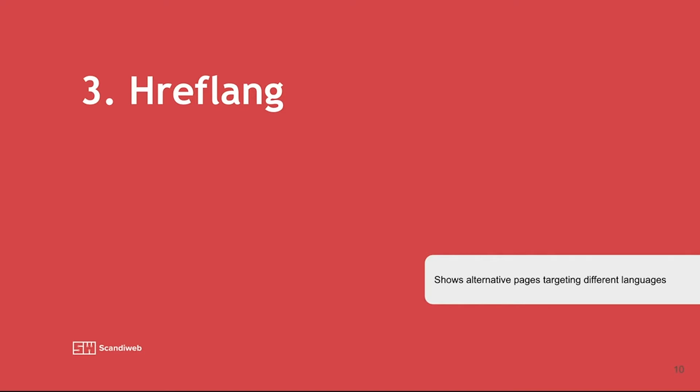And for that we need to understand the concept of hreflang. It's a tag which helps to guide Google to different versions of the website and helps Google to understand which website is meant for each country.